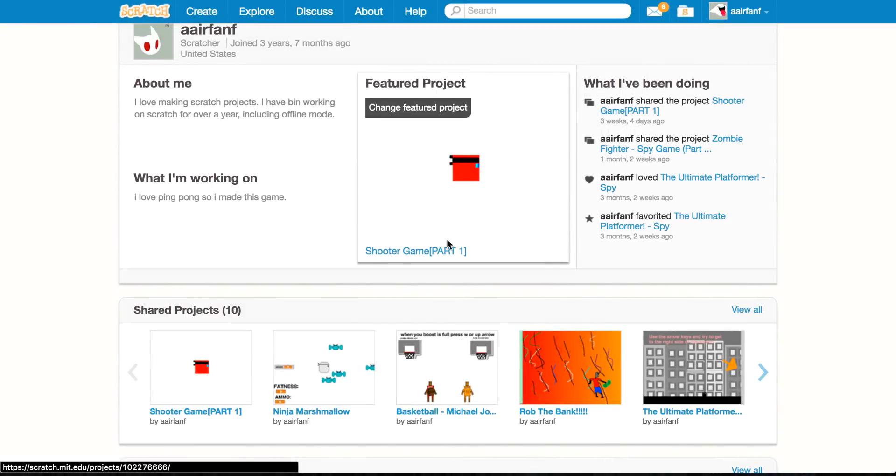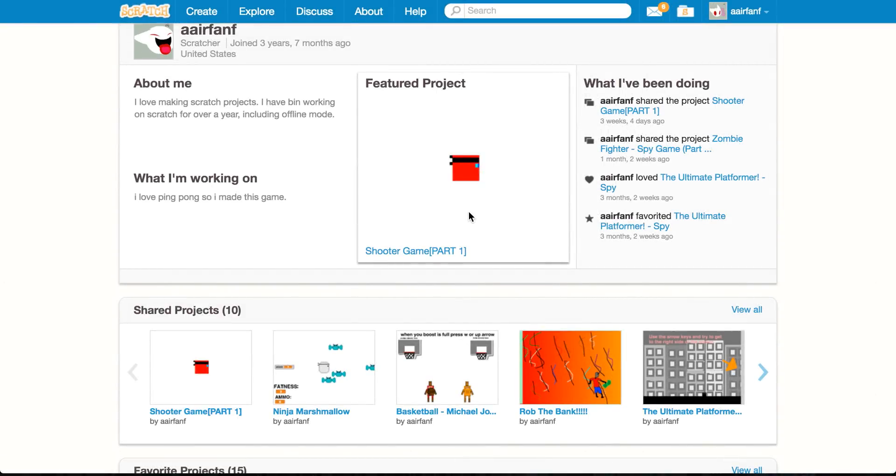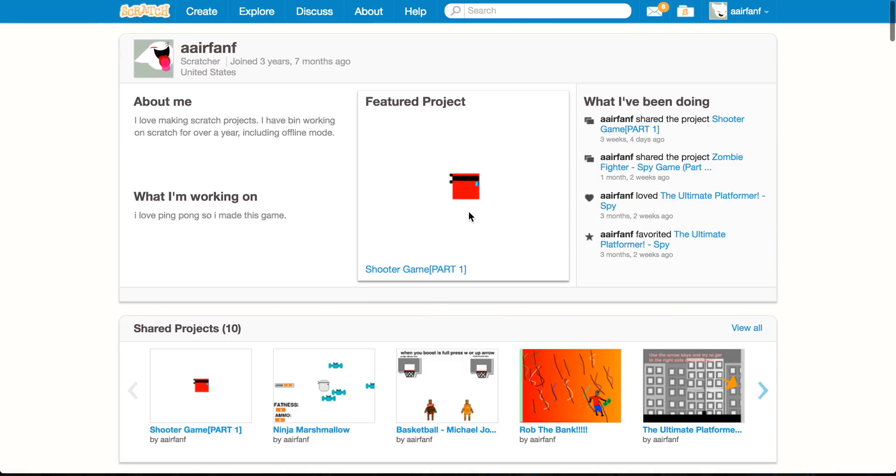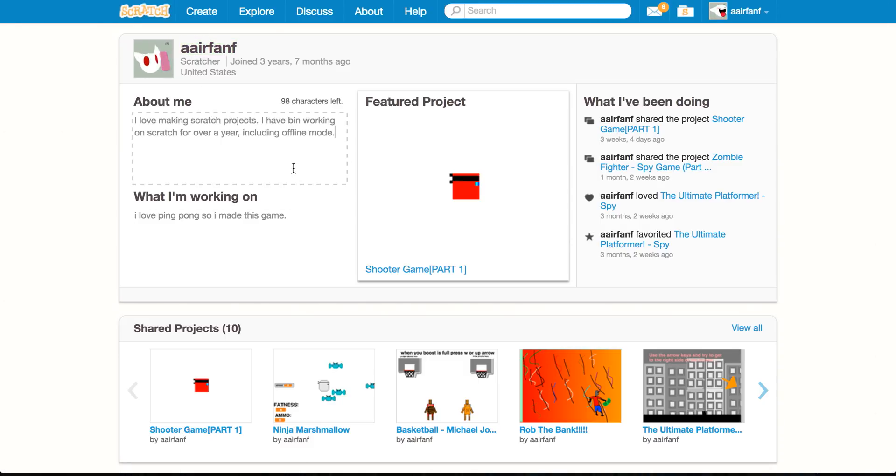What is up, it's MicGuy here and today we're going to be creating a pretty basic scroller game in Scratch. But before I do that, I would like to mention my account, which is A-I-R-F-A-N-F and it'd be awesome if you guys could follow me there.